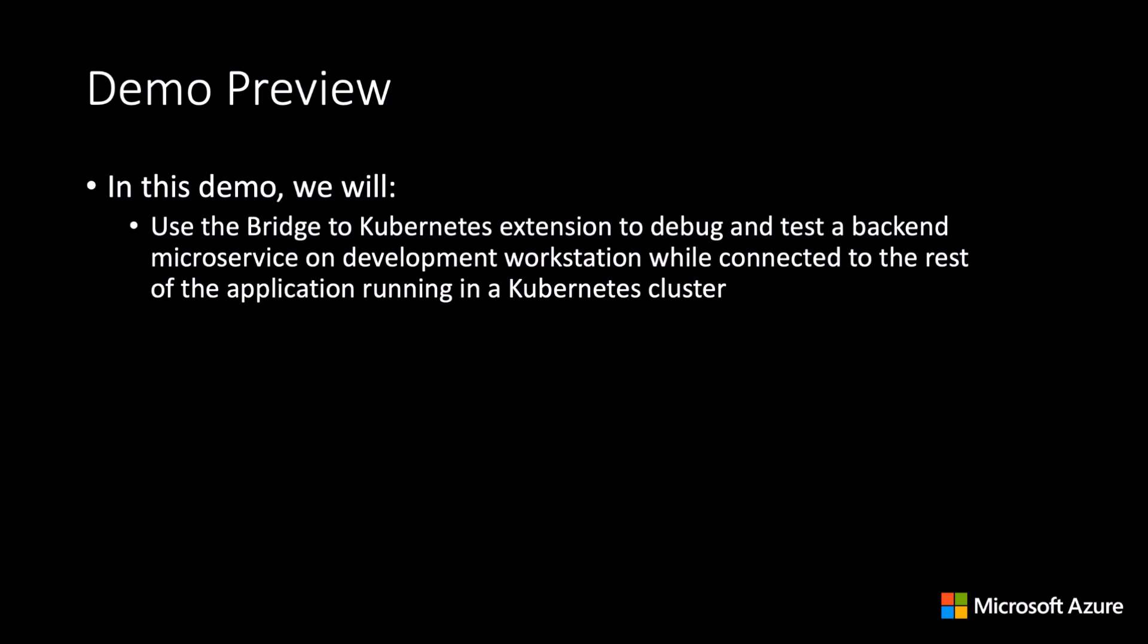Whether it's a cluster running on a developer's workstation, on-prem, or in the cloud, Bridge to Kubernetes is available as a development tool.